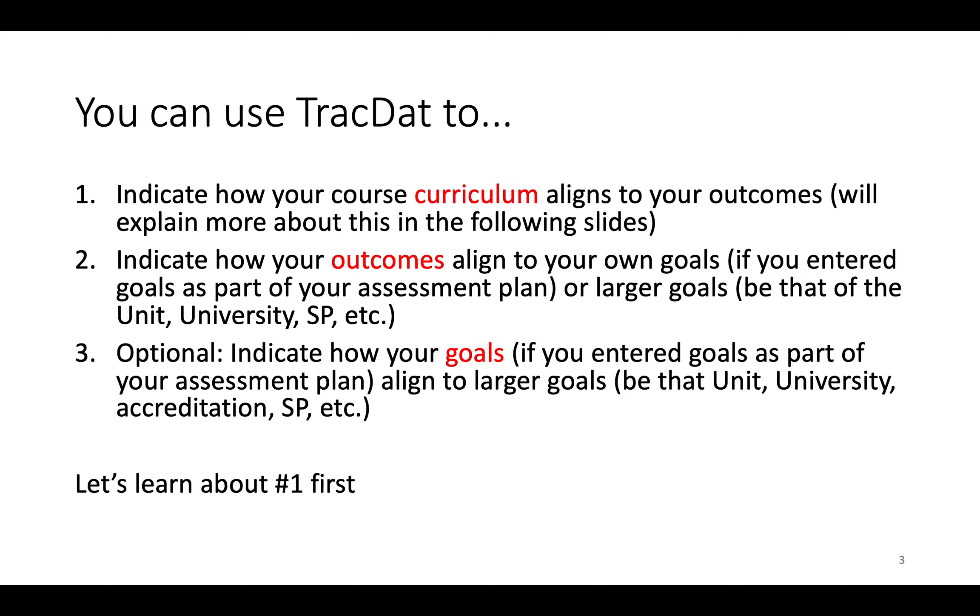And then you can also indicate how your goals, if you had entered them, align to larger goals, so unit, university, accreditation, etc. First, we're going to go over curriculum mapping, then we're going to go over curriculum outcome mapping and goal mapping in the system.